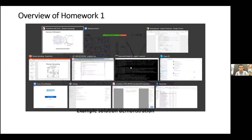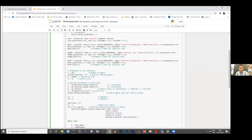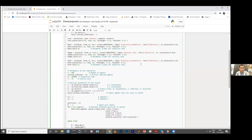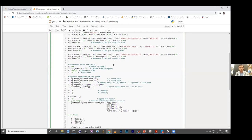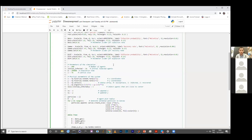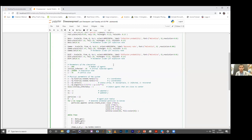I want to start with the demonstration of an example code that I made. I'll let you know that I'm going to share this code after the lecture. I will put it inside the folder homework one, so you can download and use it.